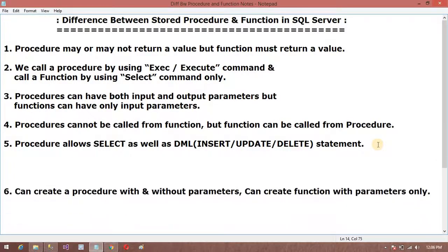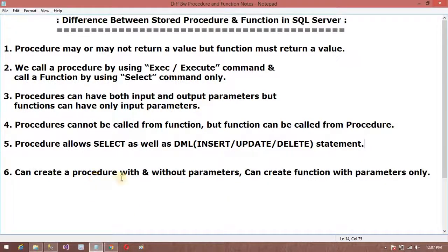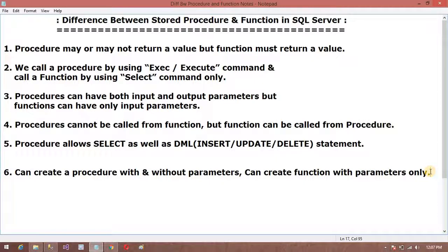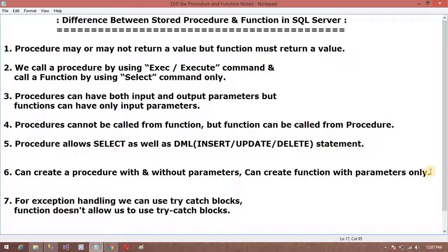Another difference is: you can create a procedure with or without parameters, but you can only create a function with parameters — you cannot create a function without parameters.